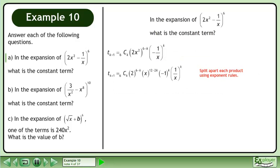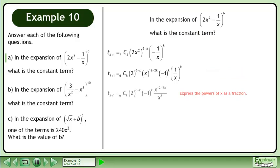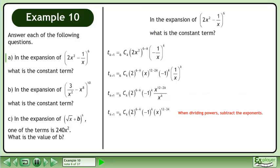Split apart each product using exponent rules. Express the powers of x as a fraction. When dividing powers, subtract the exponents.